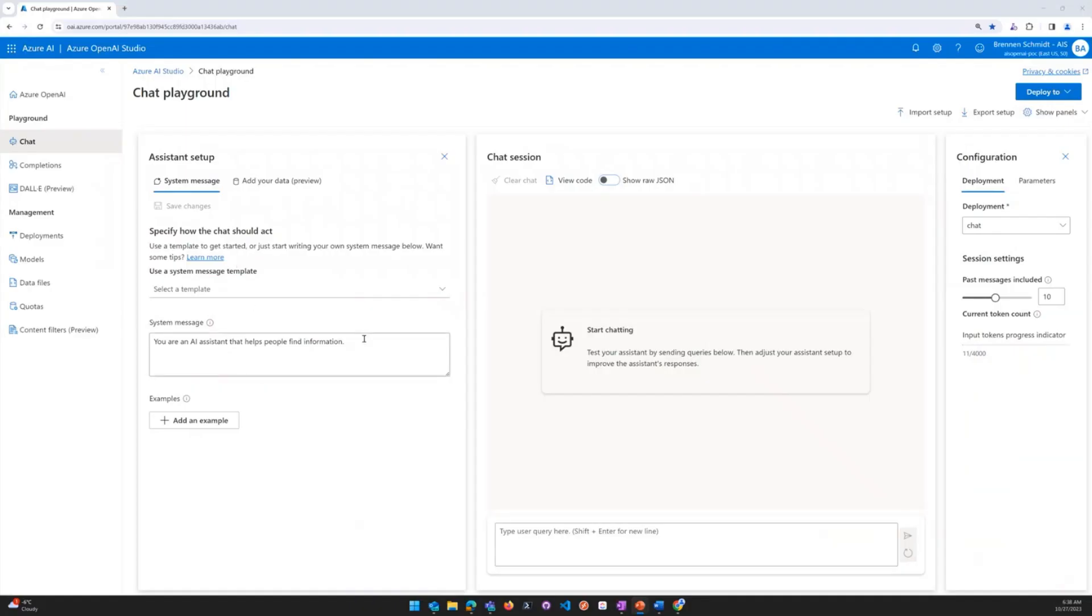Let's start first on the left-hand side here, under assistant setup. You'll see under the system message, you are an AI assistant that helps people find information, shown as the default. This message operates in the background to give the AI a sense of what to channel when interacting in chat sessions.